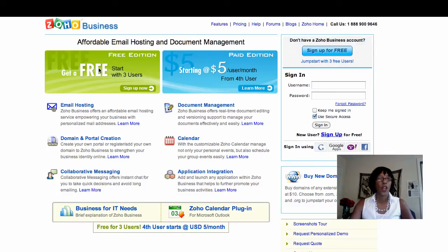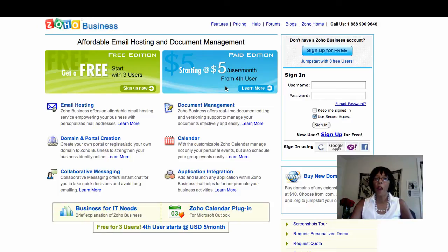Zoho is free for the first three users, and after that it's only $5 per month per user. That's pretty inexpensive.